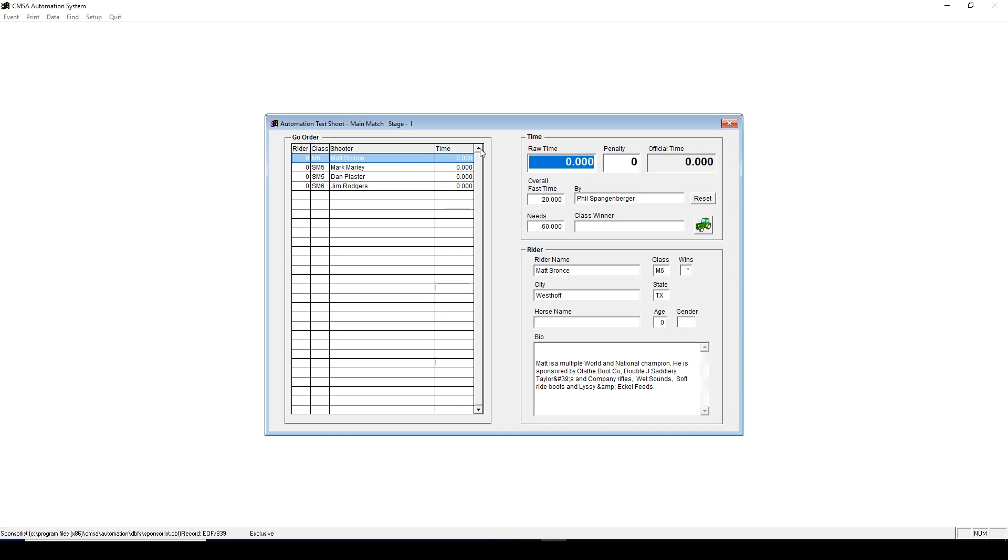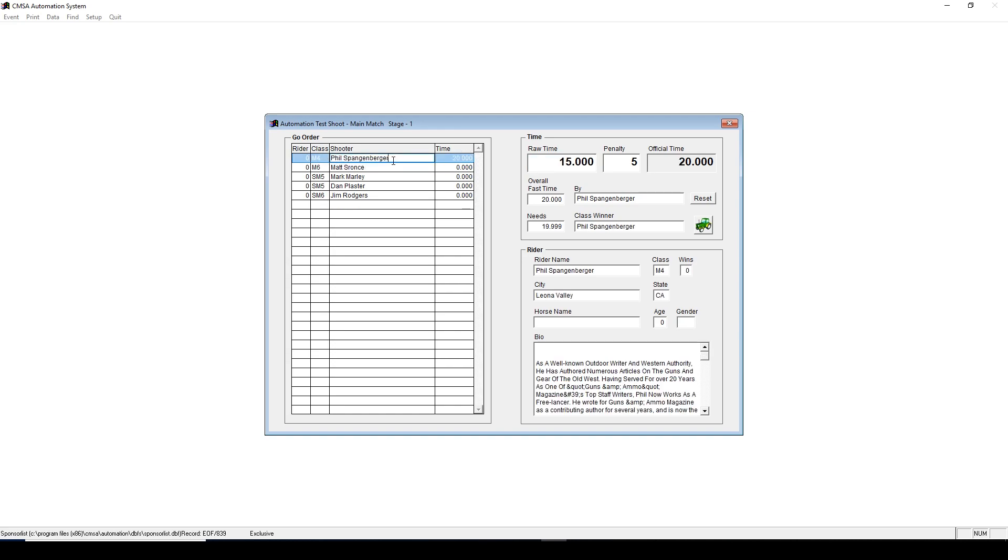If you need to make a correction to a time, scroll up, click the name of the person, then make the change.